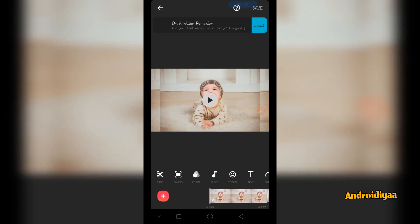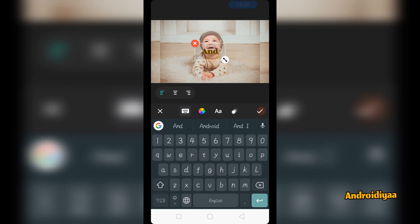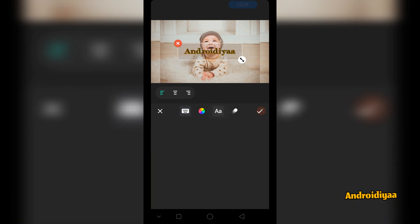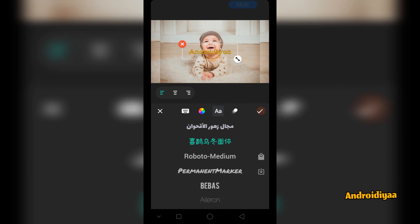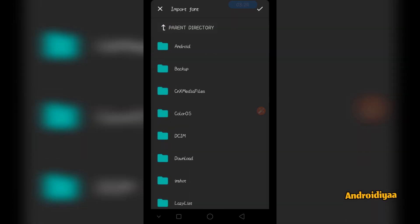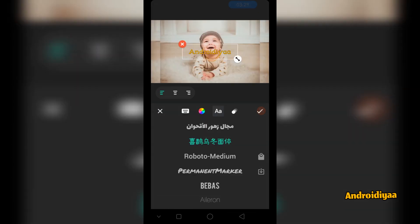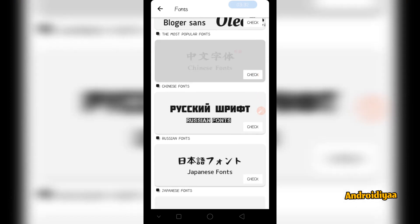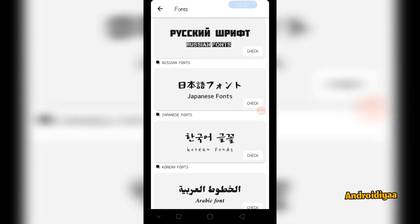Now if you want to write something on your images, you can very easily do it. Simply tap on text and add your title. You can also choose your desired font — we have different fonts available. You can click on the download option to install a custom font available on your device, or you can click on the store icon where you can see different free fonts available. You can choose any of these fonts — it's very simple and easy to install them.